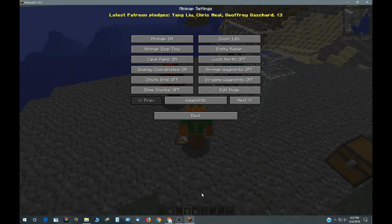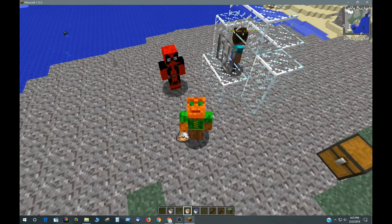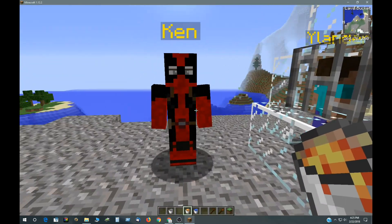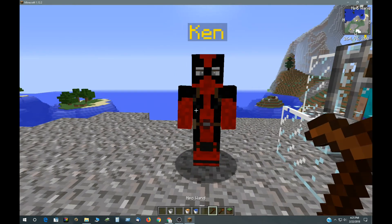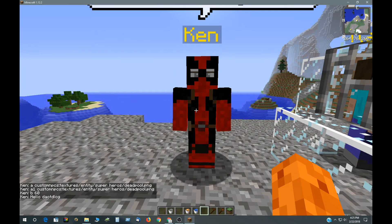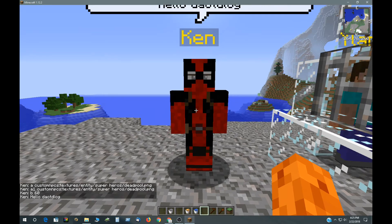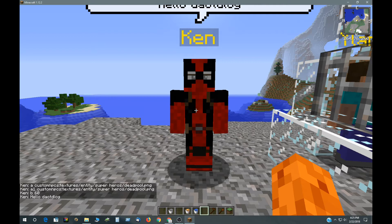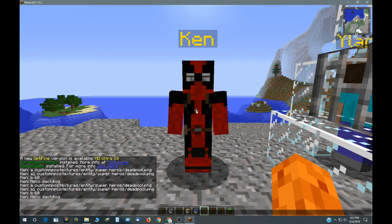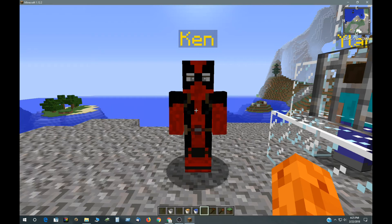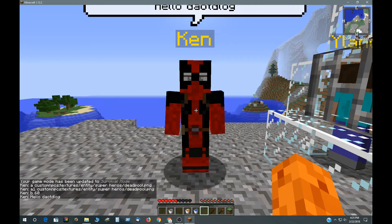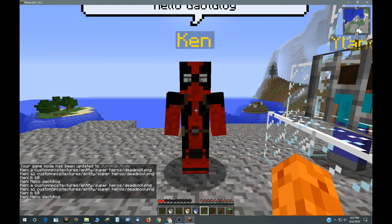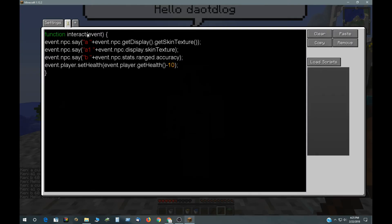So if we go to the example here, we go over to this guy here, and I click on him. And you can see he's telling me his skin number, which is his ranged accuracy. Actually, if I was in survival, you see he's taking health away from me. So how does he do that?